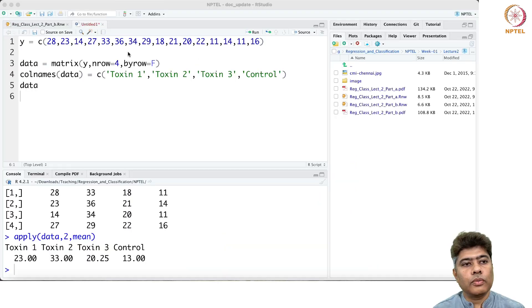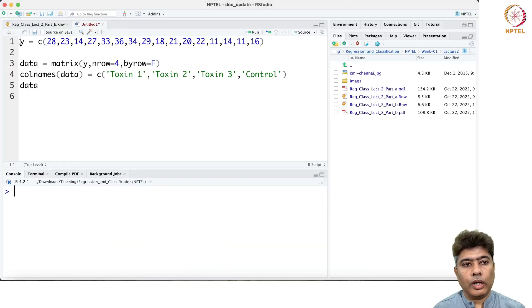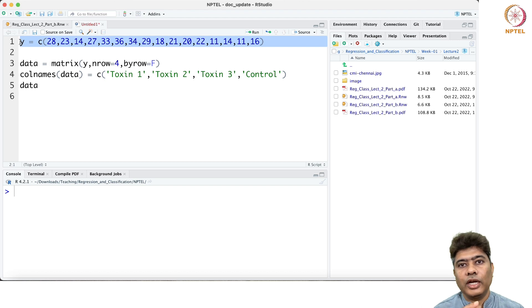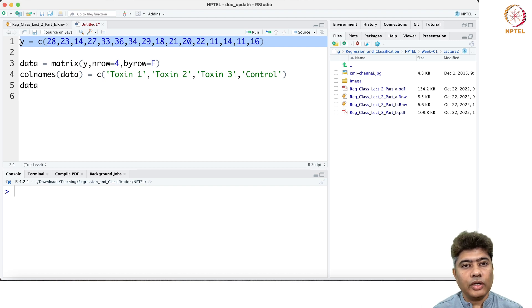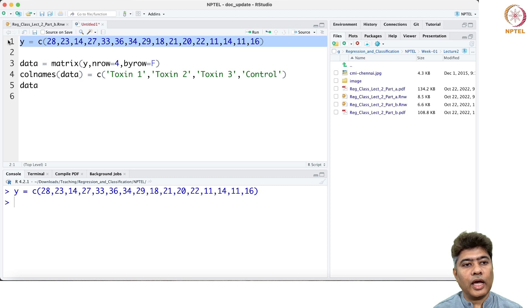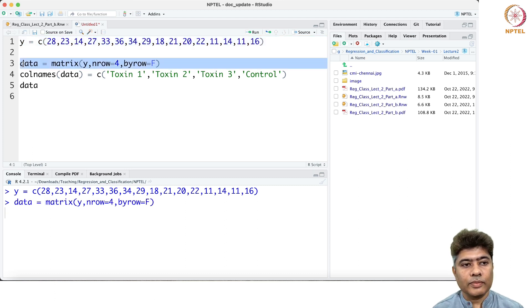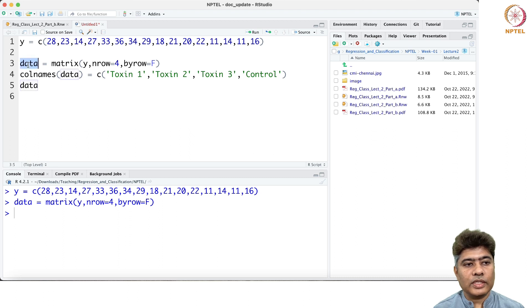Hi guys, welcome back to lecture 2. In this part of the lecture I'm going to do some hands-on using R. What I have done is essentially put all the data in a vector, and then I created that data as a matrix.